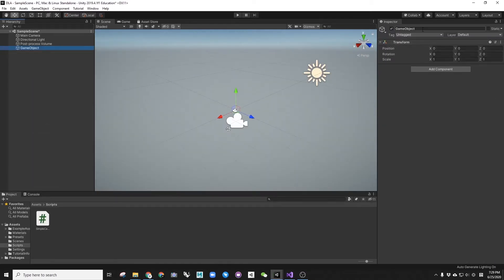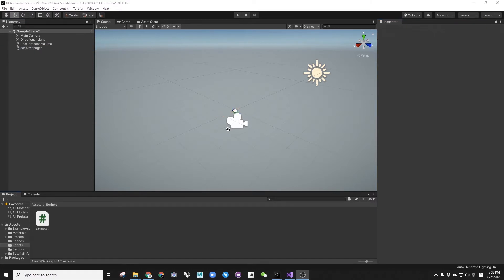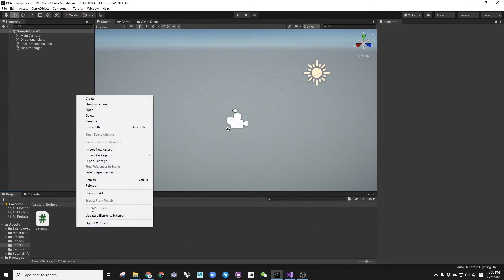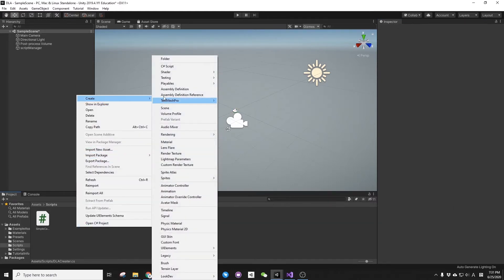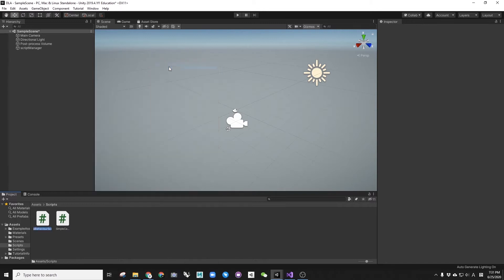Now, create an empty game object and rename it as Script Manager. In the SS folder, create a C-sharp script called DLACREATE and double-click to open it in Visual Studio.